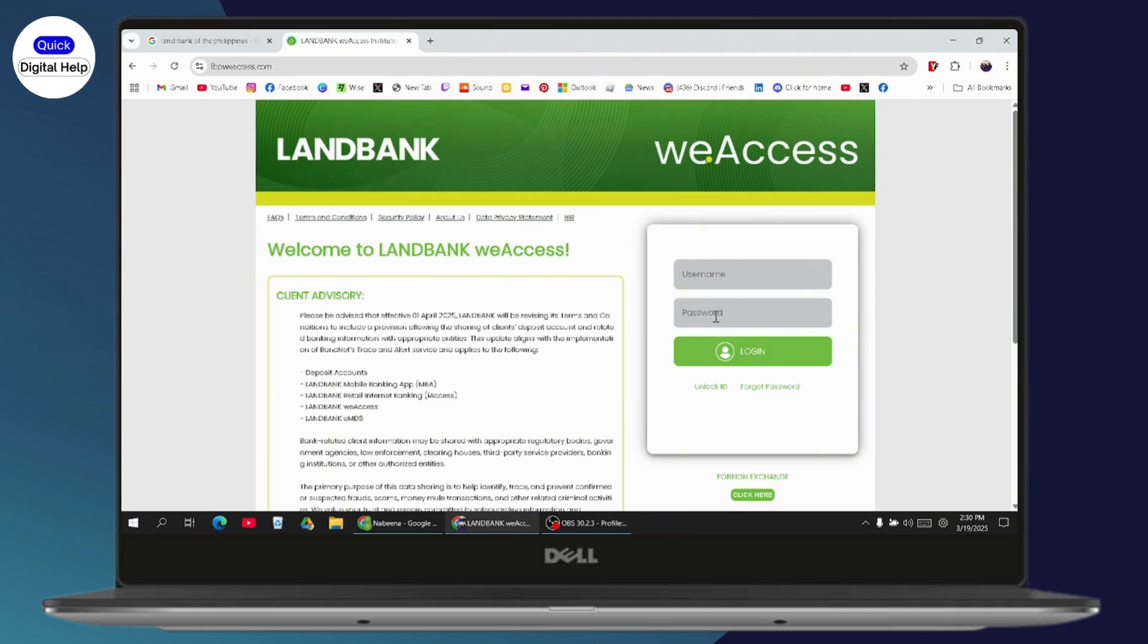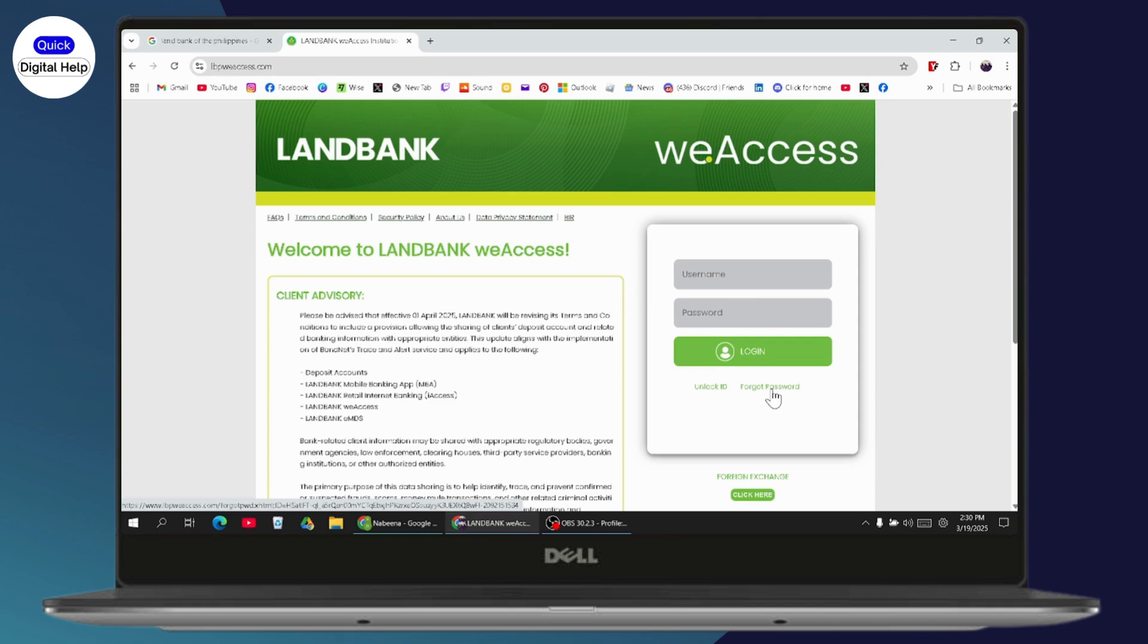If you want to reset your password or account, simply go with forgot password. Or if your ID has been locked, you can go with unlock ID. I'll go with forgot password.